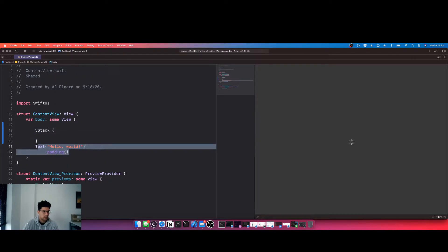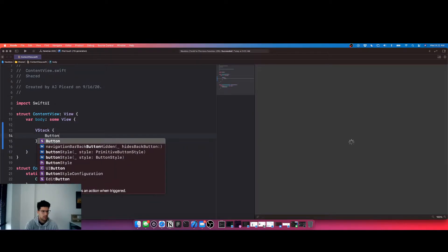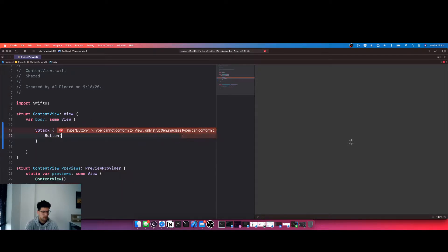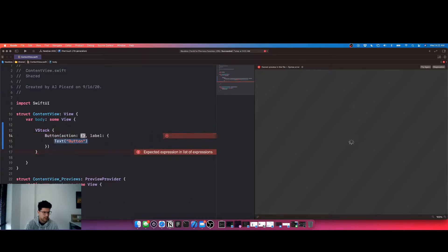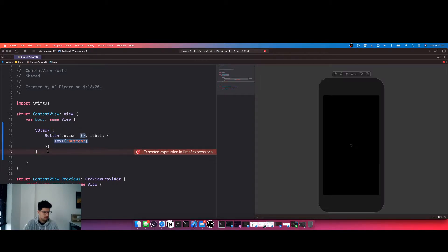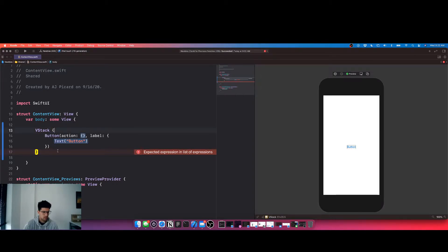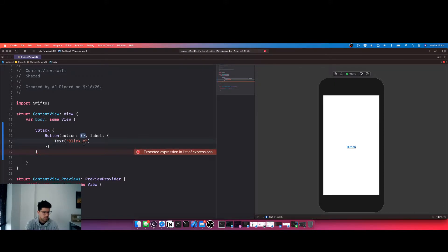We're gonna delete this. And button, action and label. Okay, so just a button and let's name this click me.